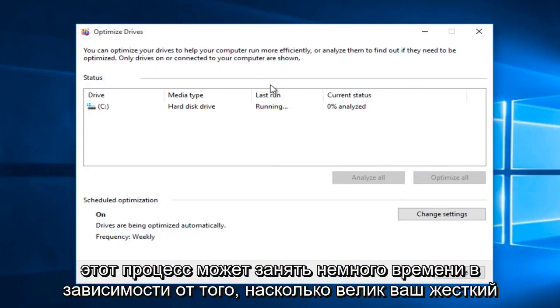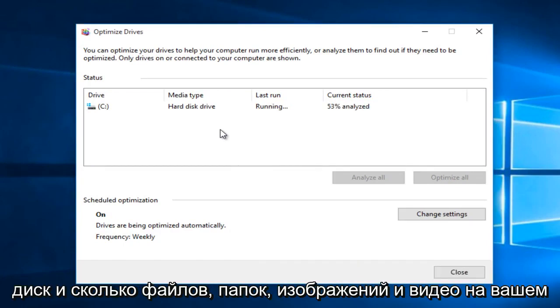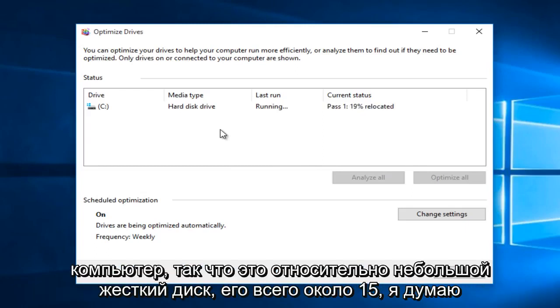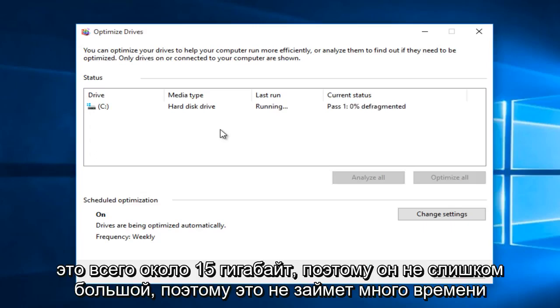This process can take a little bit of time depending upon how large your hard drive is and how many files, folders, pictures, and videos are on your computer. This is a relatively small hard drive, only about 15 gigabytes, so not too big.